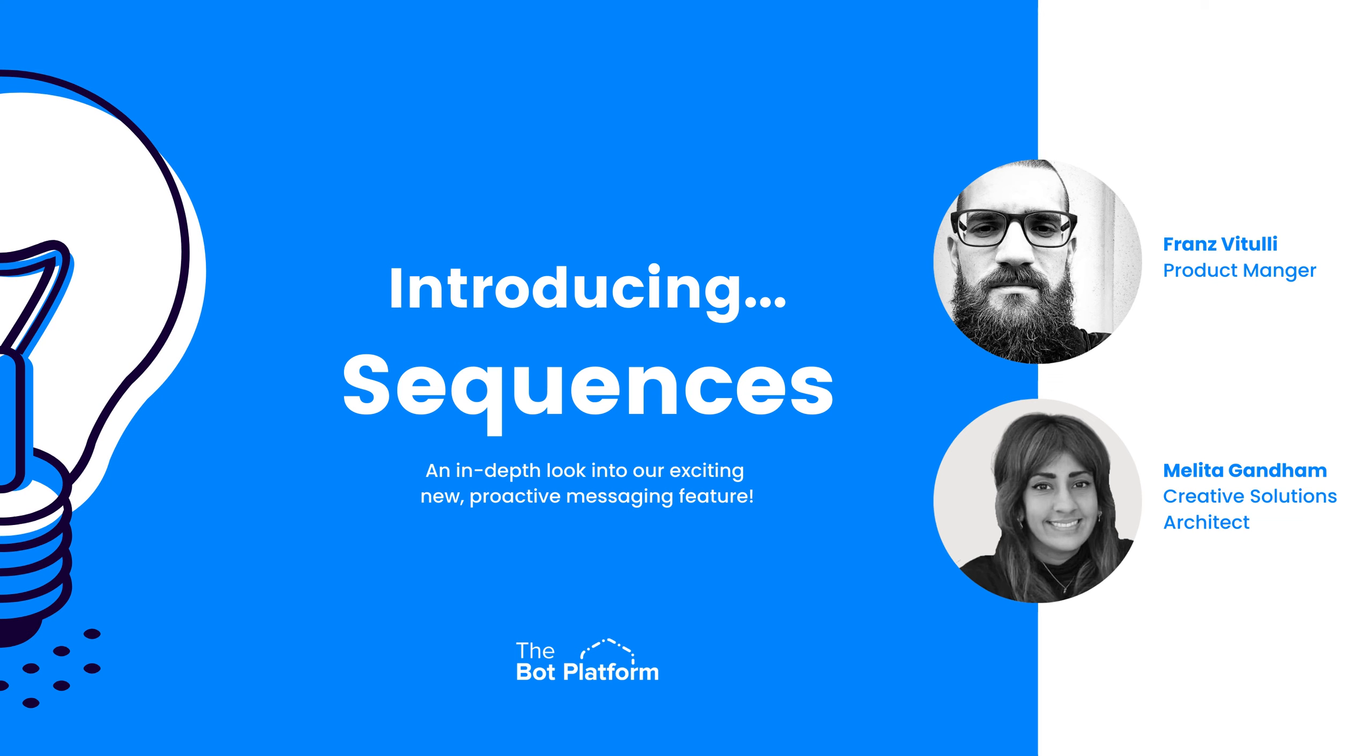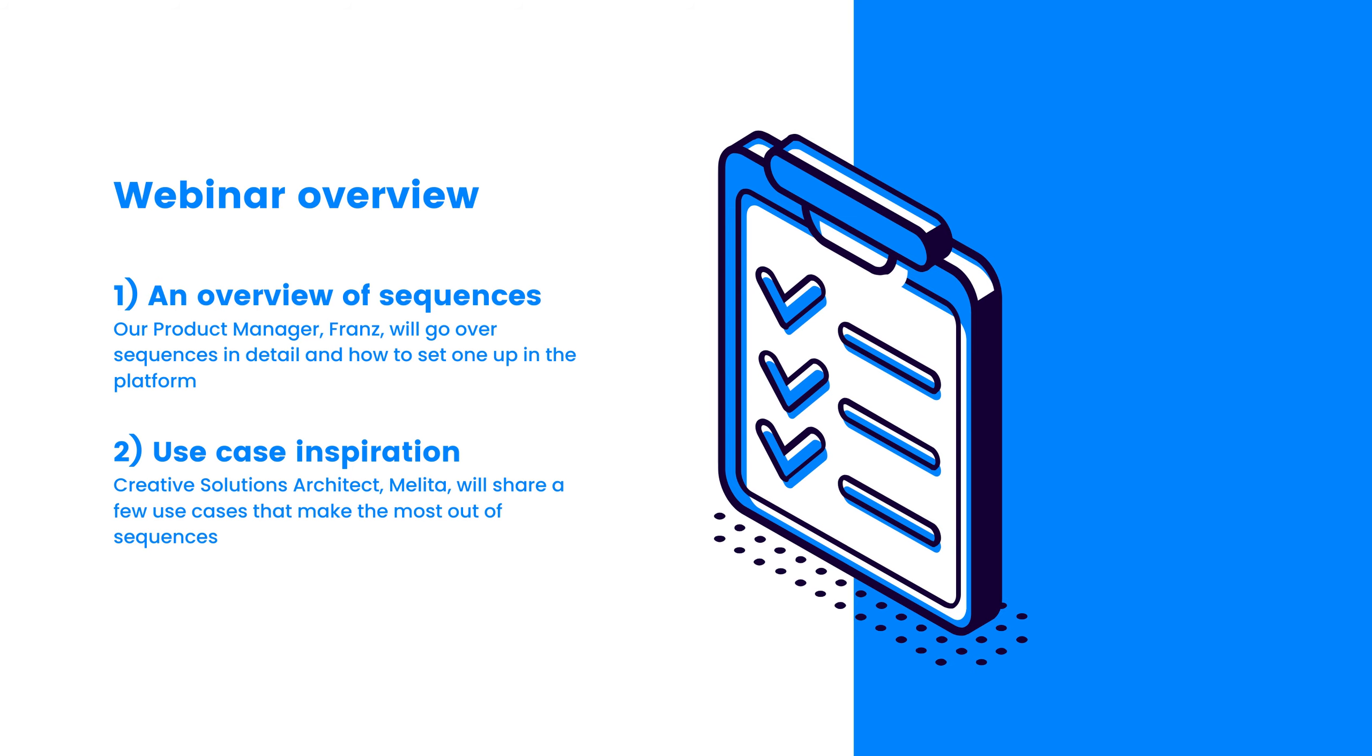Hey everyone, welcome to our first webinar of 2024. We wanted to start the year off with a bang by introducing our brand new feature which is called Sequences. I know a few of you might have got your hands on it already, but we wanted to make this webinar to go over what the product team have been lovingly working on over the past few months. Franz, our product manager and I will be going over the feature. Franz will be giving you an overview and I will be giving you some use case ideas. Right, so let's get into it. Franz, over to you to go over the feature in more detail.